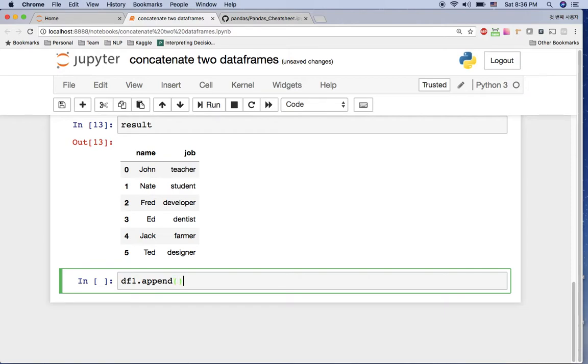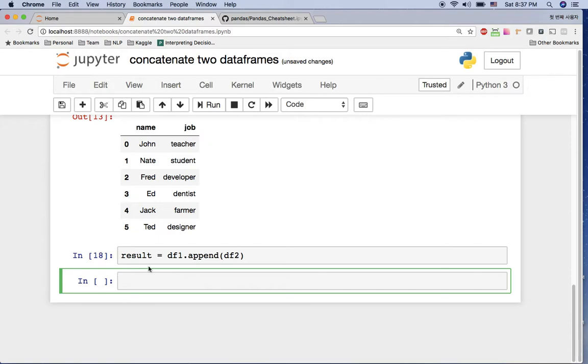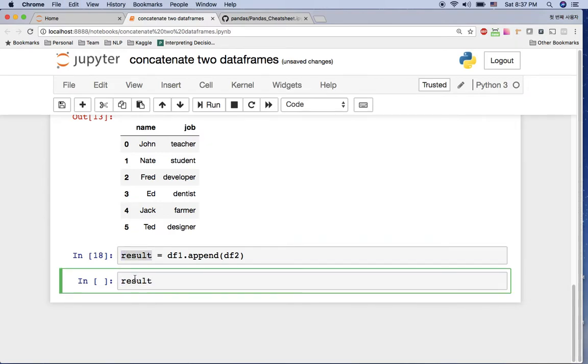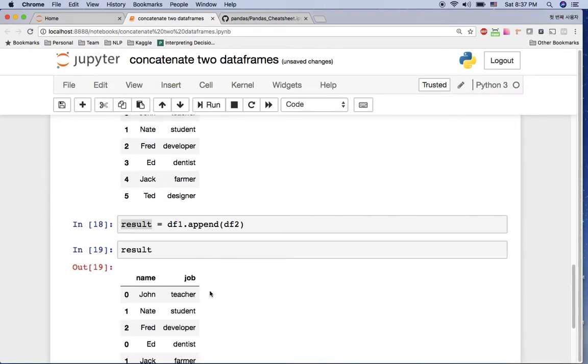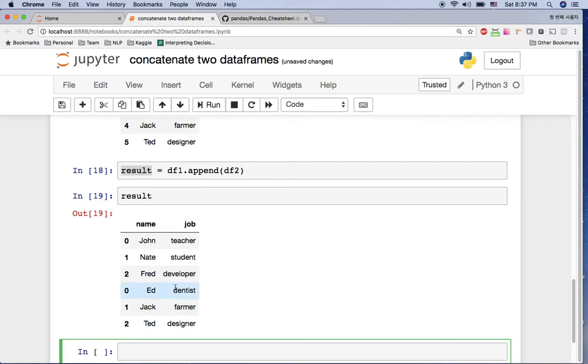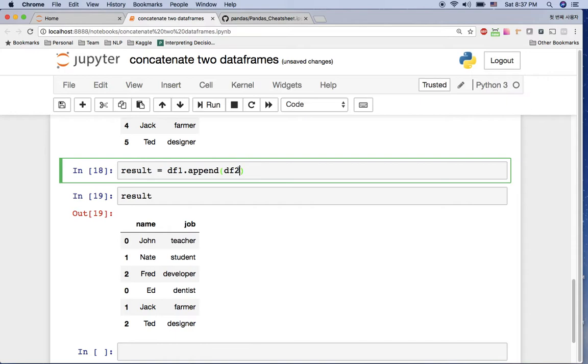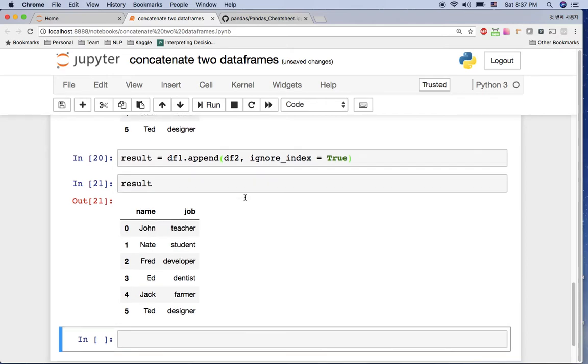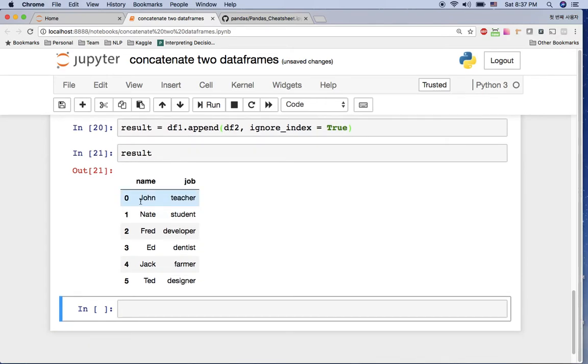So df2 here, and say enter. But let's put this one in the result again. Result is going to be this one. So let's print out this result. You can see the result is the same. And if you want to have the index in sequential order here, just put here ignore_index is true, then you can see from zero to five we concatenated two dataframes here in one dataframe.